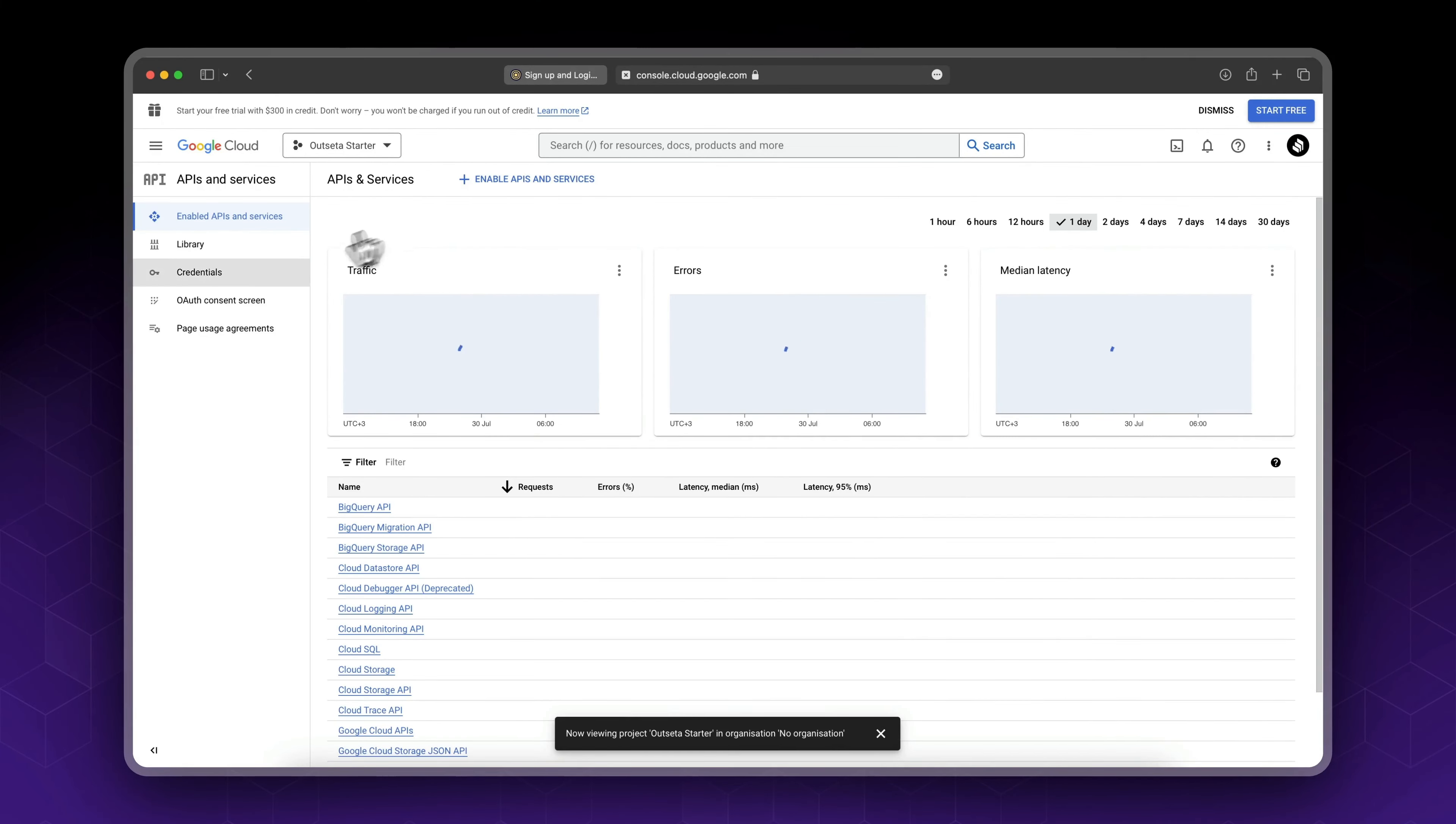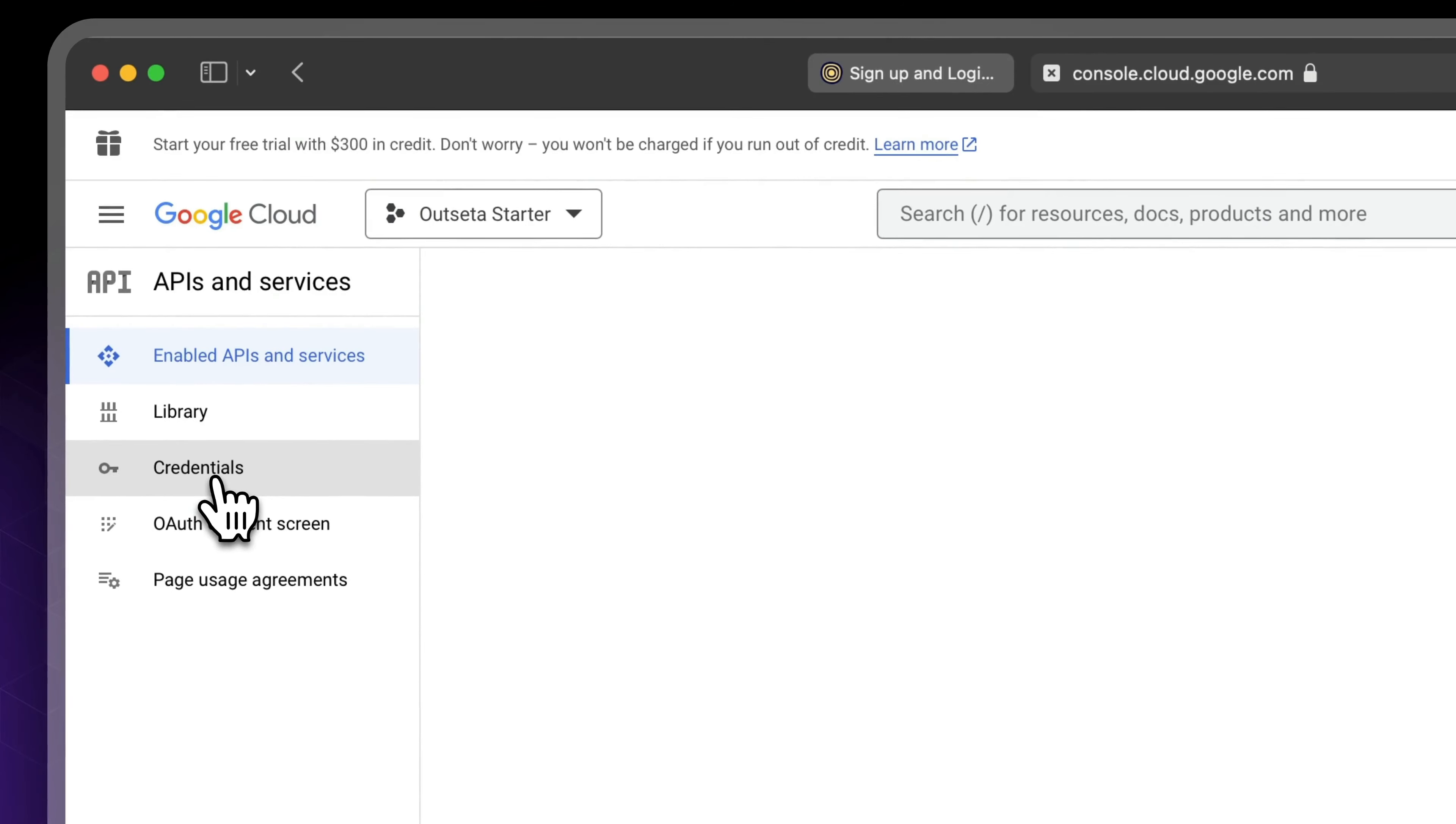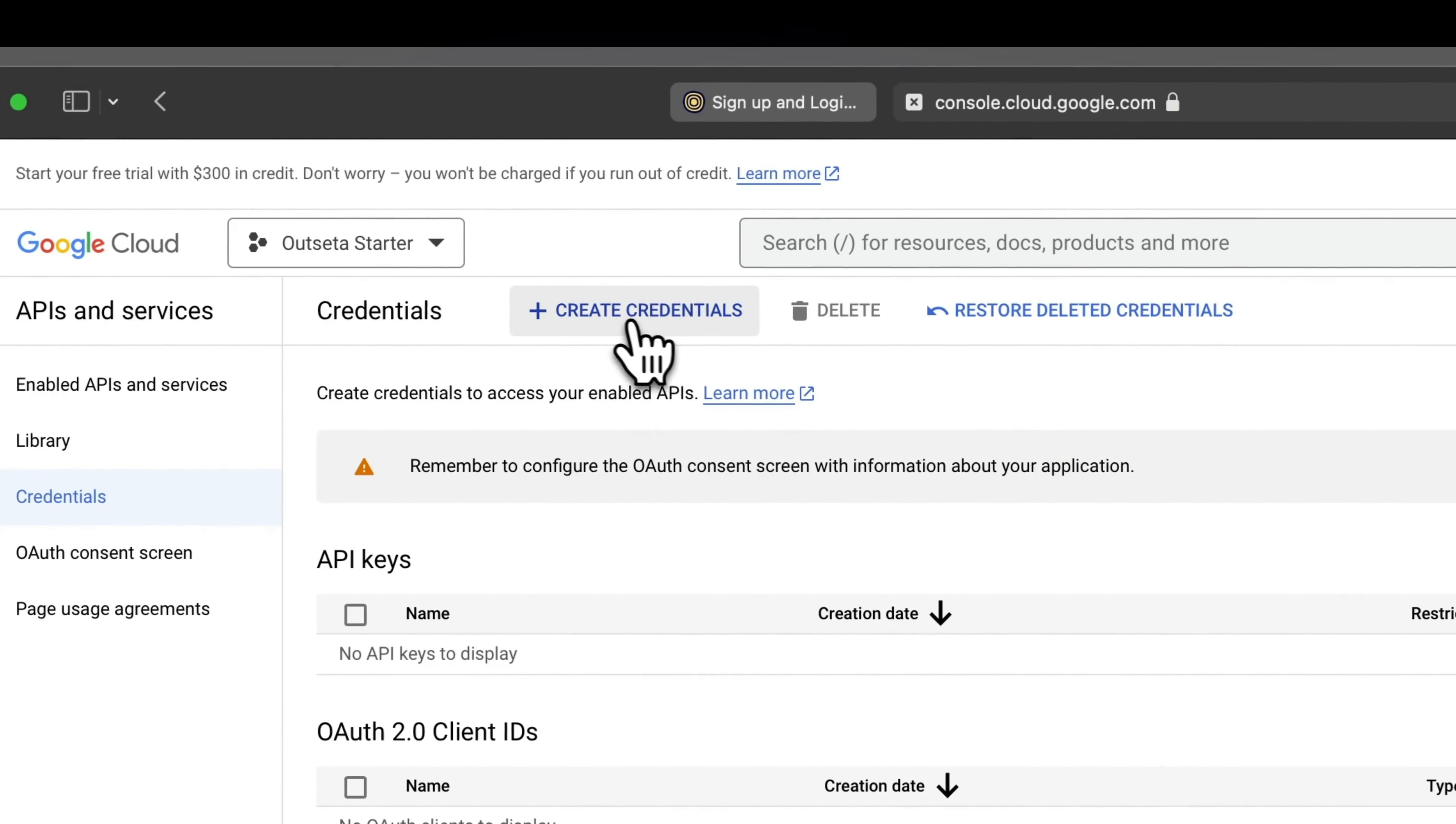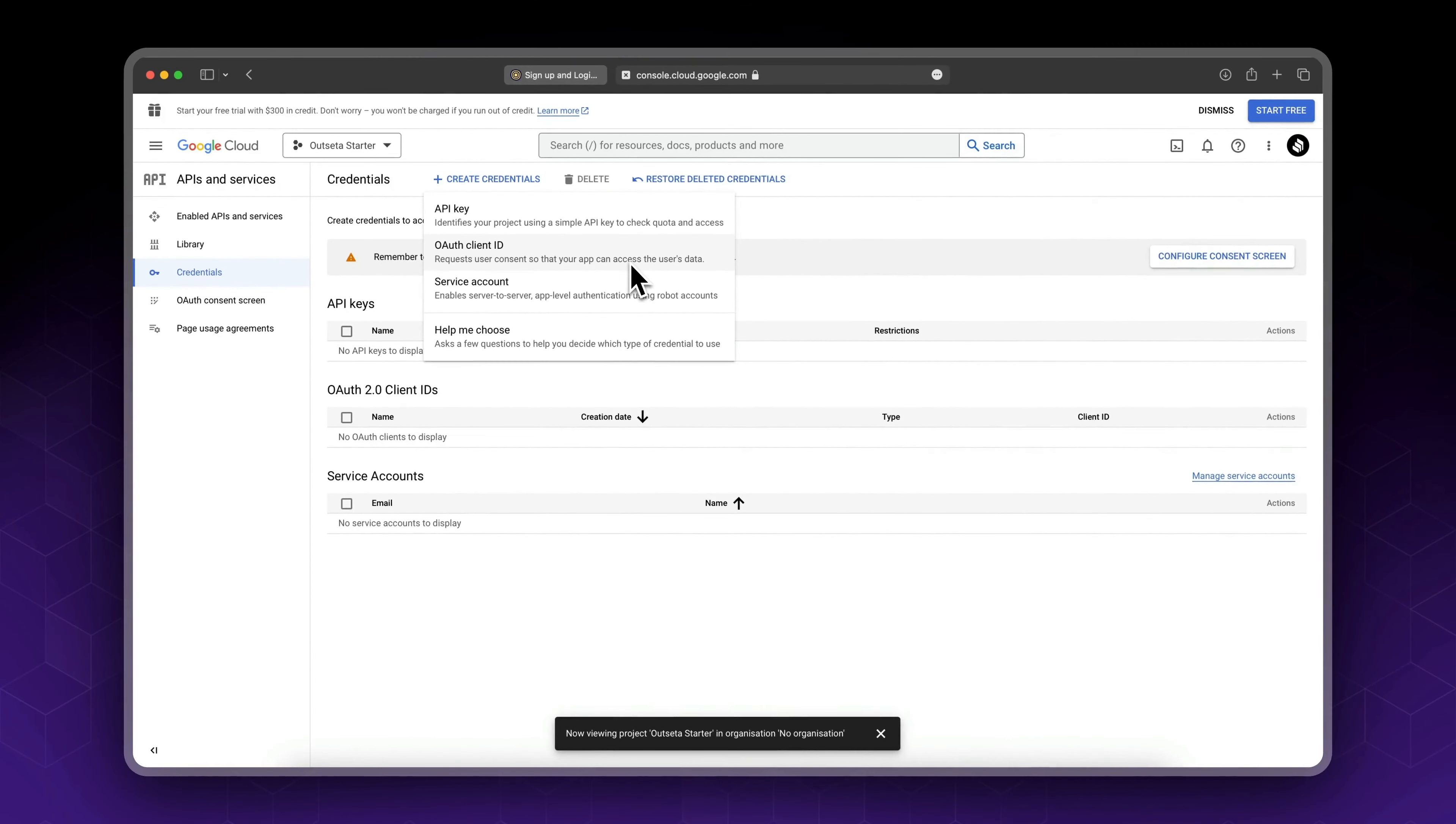Now go to credentials and click create credentials. We need to create an OAuth client ID, but in the first step it will ask us to configure the consent screen.